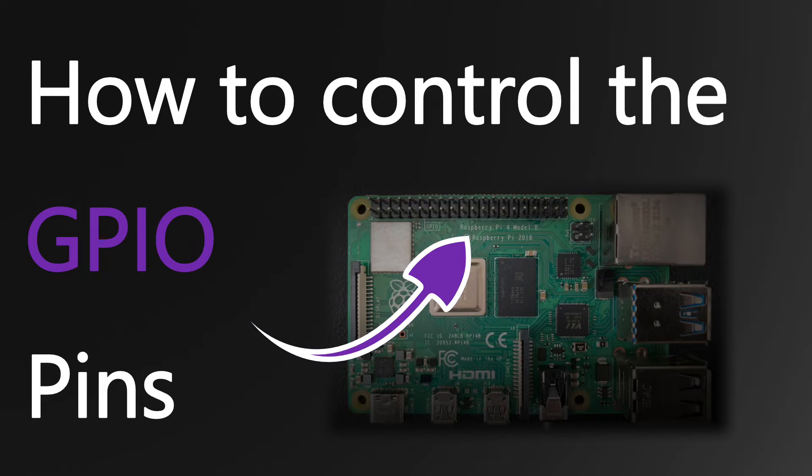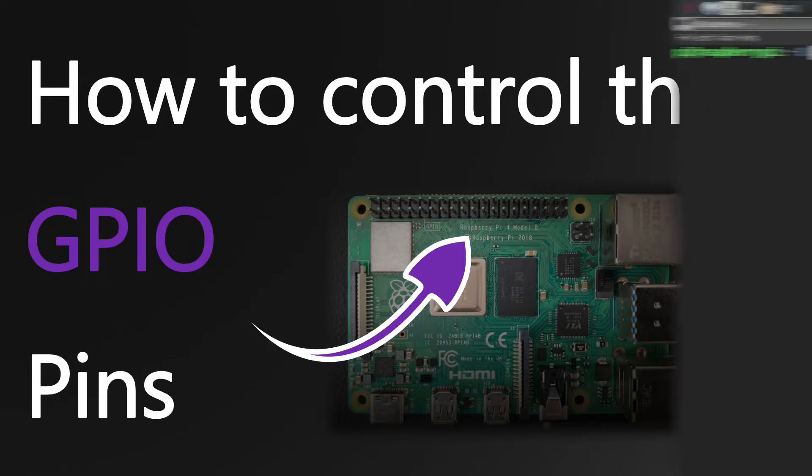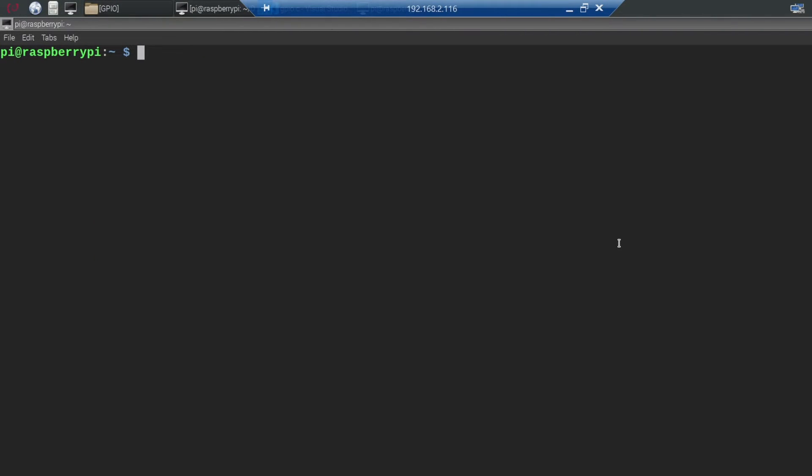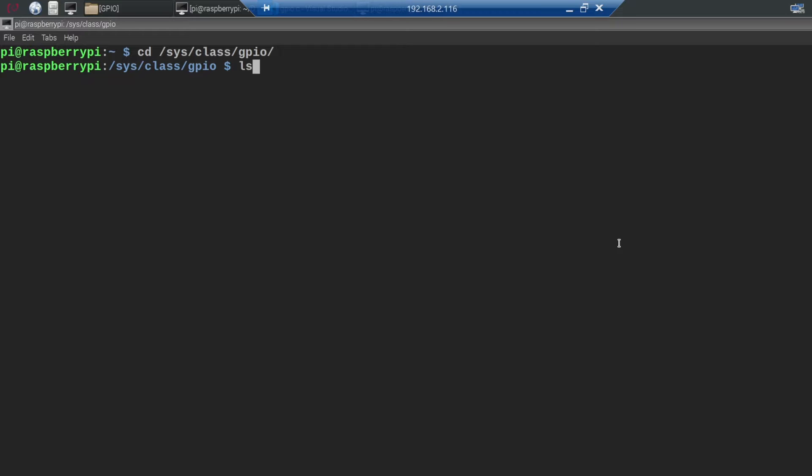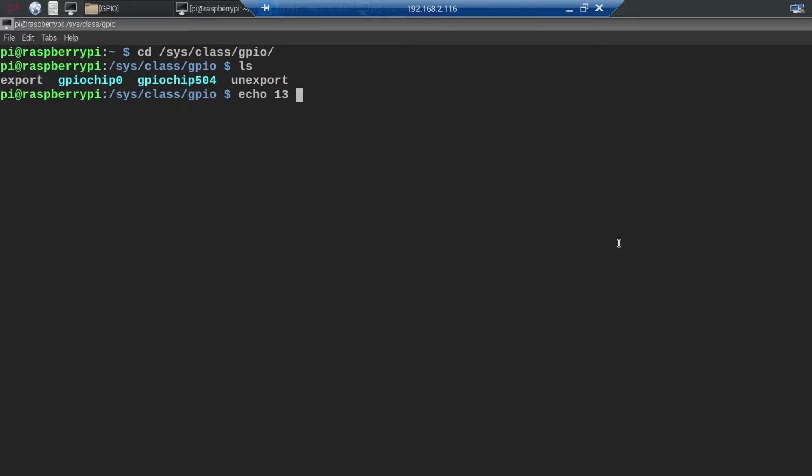The Raspberry Pi uses files to control the GPIO pins. So let's change into the sys-class-gpio directory. Type ls to see the filesystem. Now if you want to control a GPIO pin the first step is to export it using the echo 13 export command.